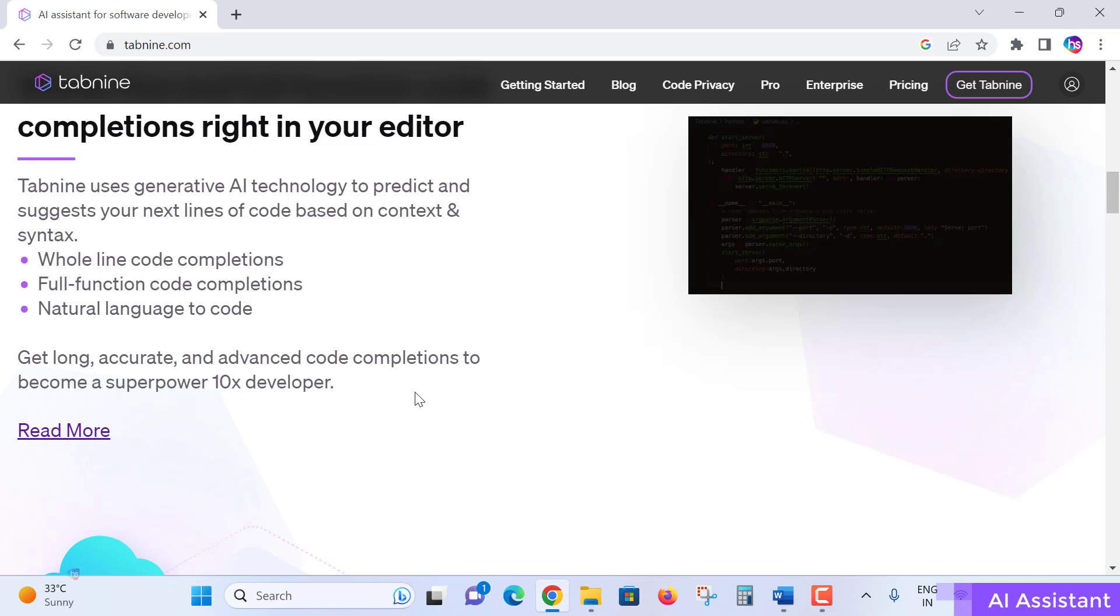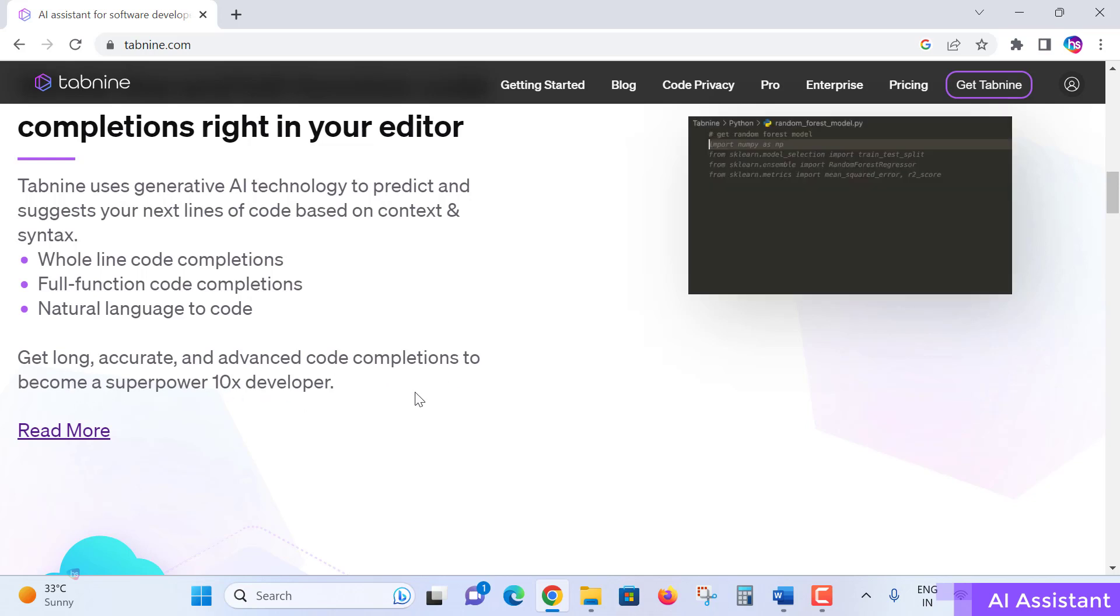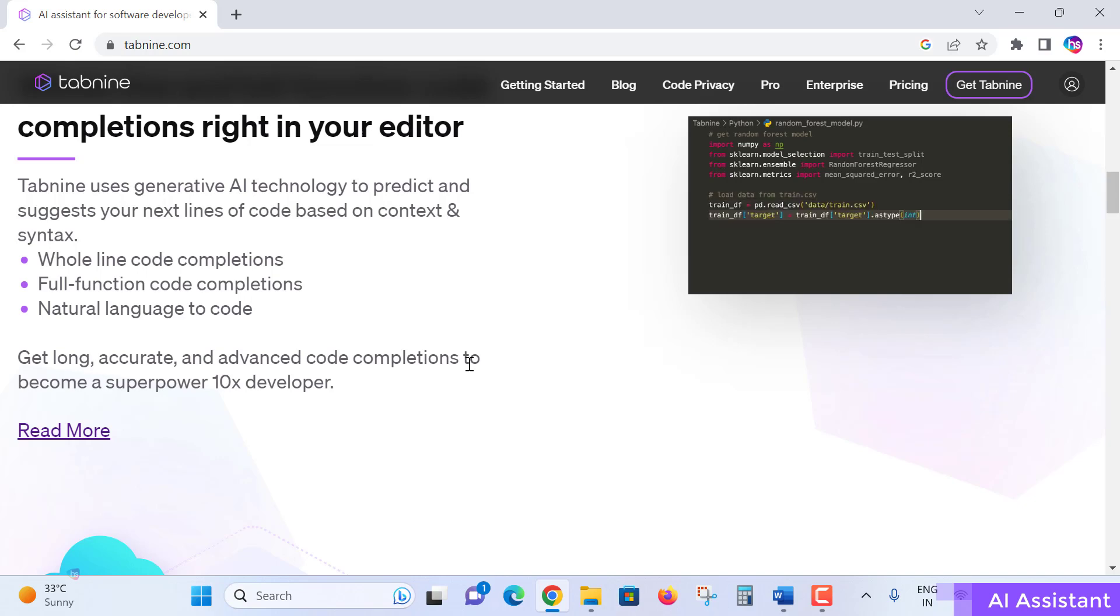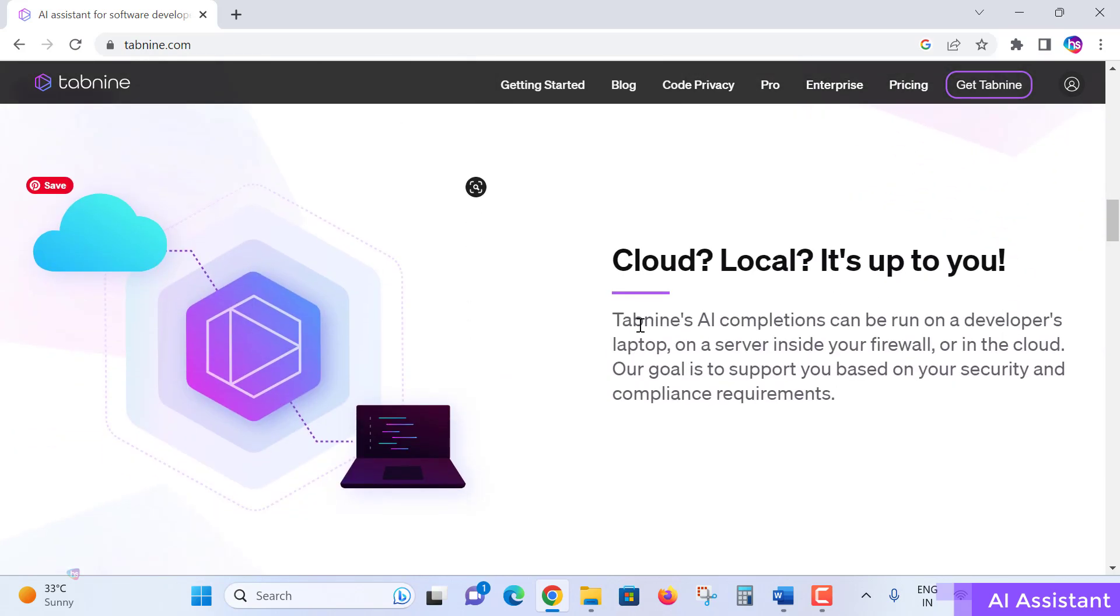It could be like cloud or local - it's up to you. Wherever you want to work, whether it's in a cloud environment or local development environment, you can simply plug in this Tabnine AI tool and start working with it.